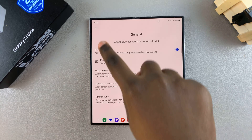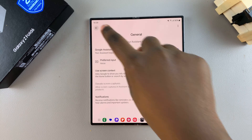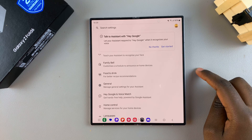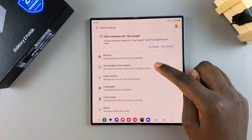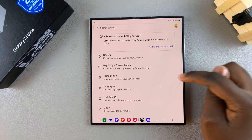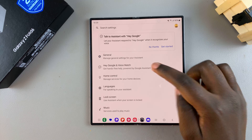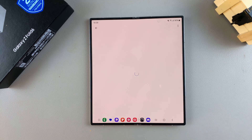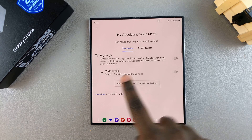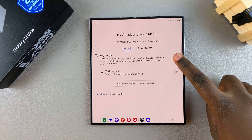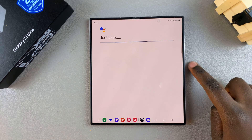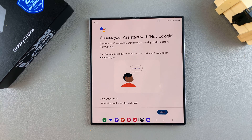Now it's time to enable Hey Google. Go back to your Assistant Settings page, look for the option Hey Google, and tap on it. From here, tap on the toggle to enable it. You'll then need to set it up using Voice Match.